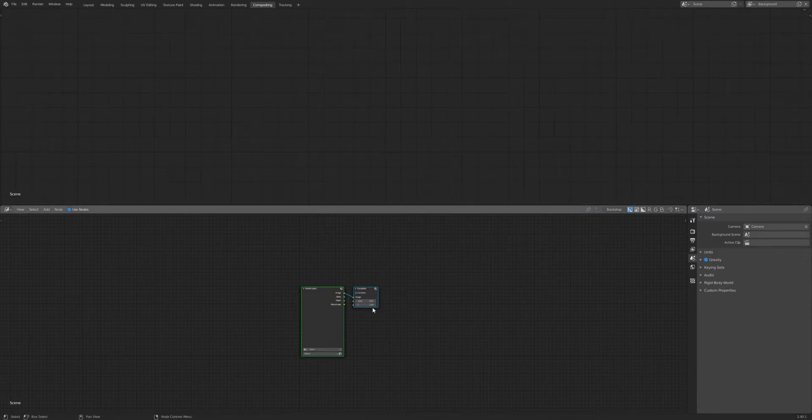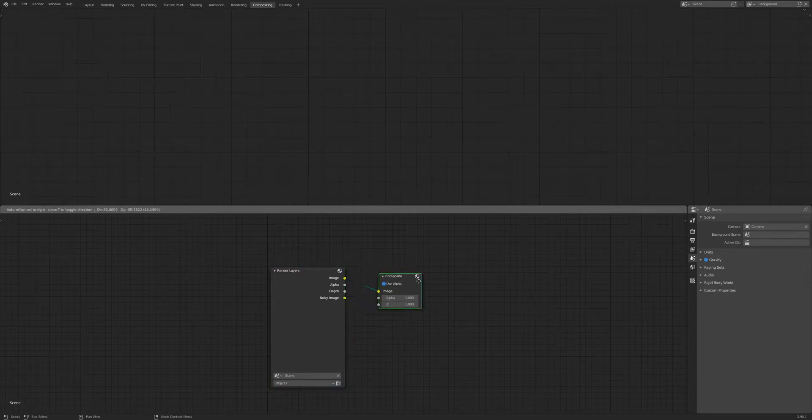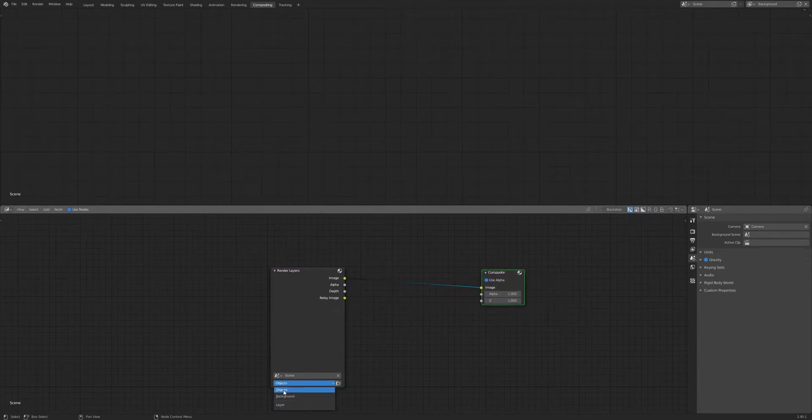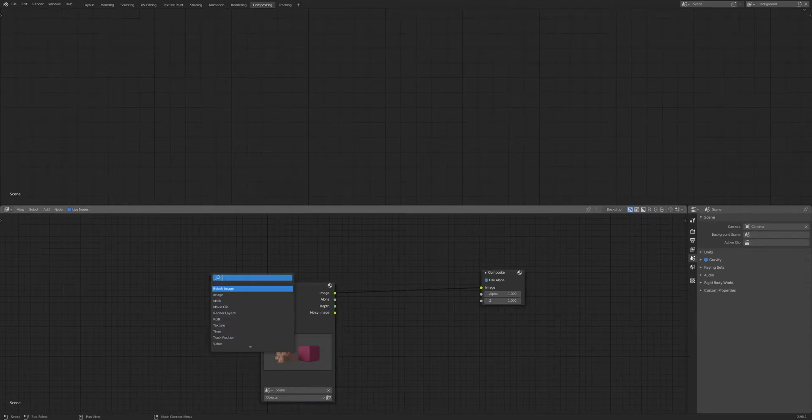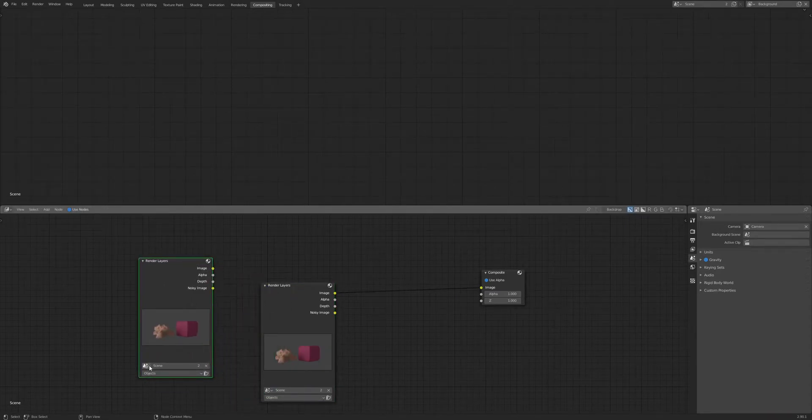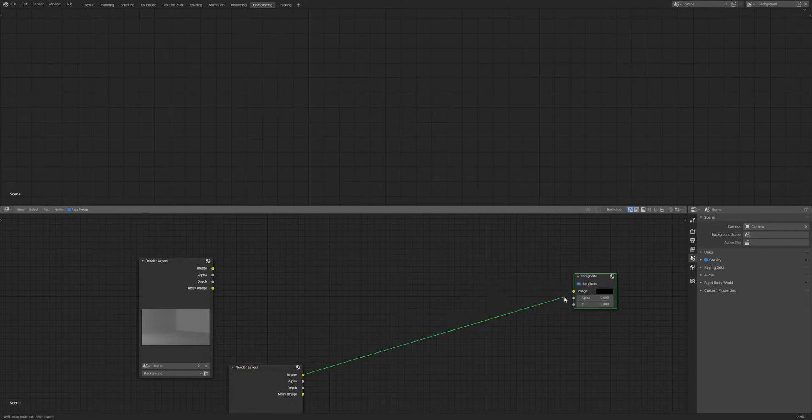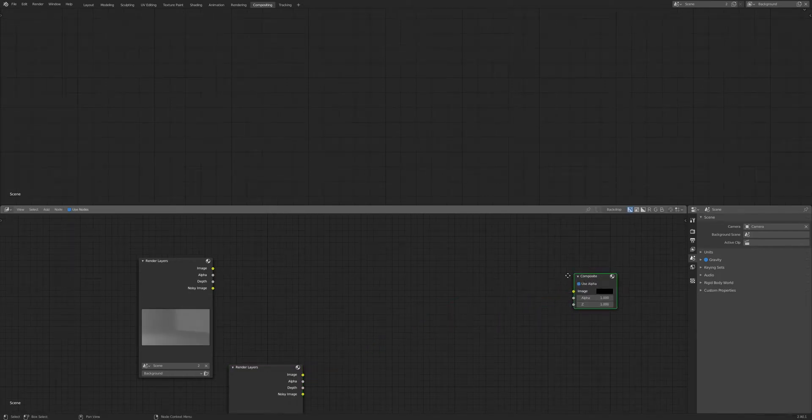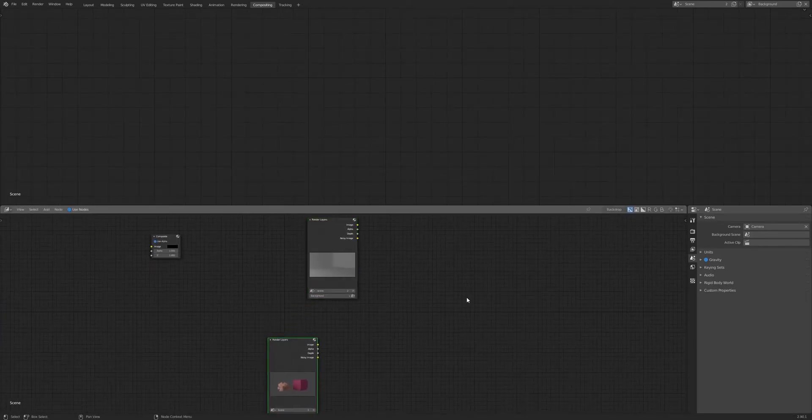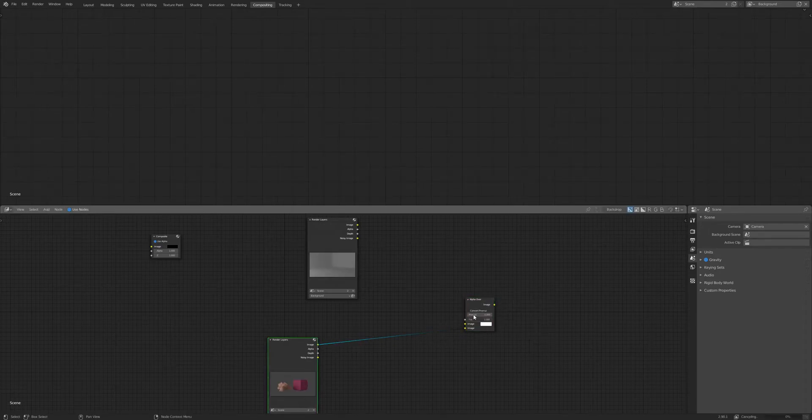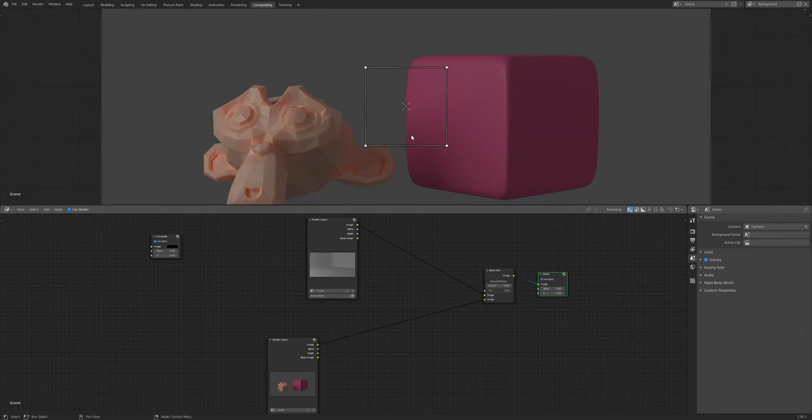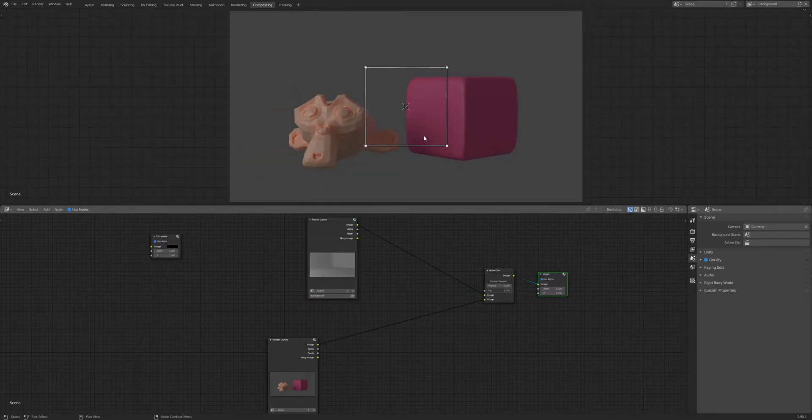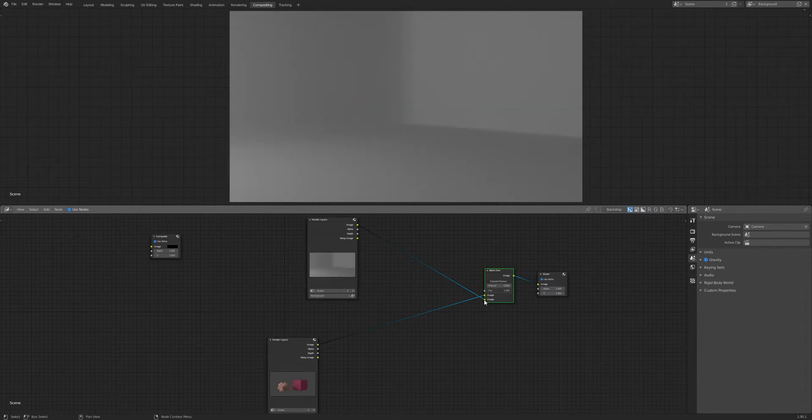If we jump to the Compositor tab, we'll see the nodes here and can start adding in the other layers. Here we have the objects, so let's add another Render Layer and switch that to the background. If we try to composite one layer above the other, you'll run into an issue because these layers have no alpha. If we try to layer the objects above the background, nothing happens. We'll have this ugly gray background or whatever color your background is set to. If we flip the layers, placing the one on the bottom on top and vice versa, it's still the same—you'll see just the background and not our objects.